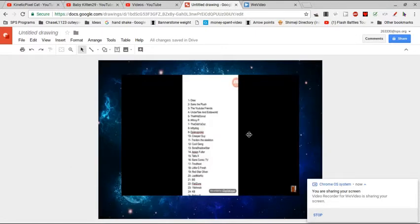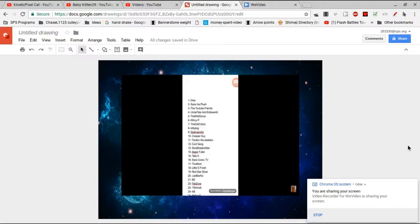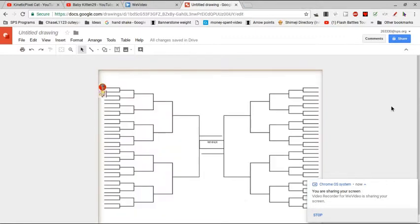And yes, the free-for-all has been updated with some new fighters. But yeah, in case you didn't know, we are doing this tournament style. And as you can tell, we are doing this free-for-all tournament style.